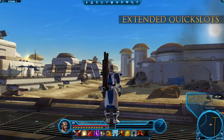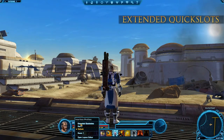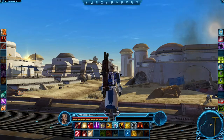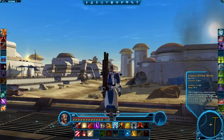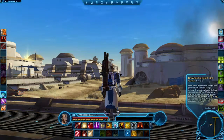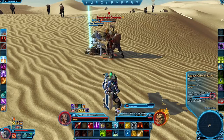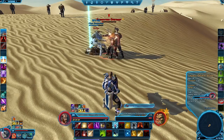Similar to the default layout, the Extended Quick Slots layout also includes your secondary ability bar, as well as both left and right side Quick Slots. This layout is intended to give you easy access to all your abilities.